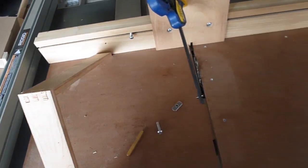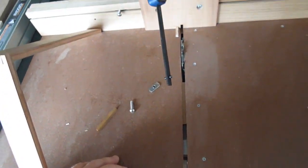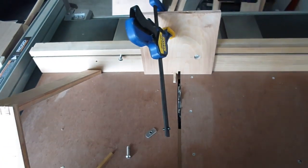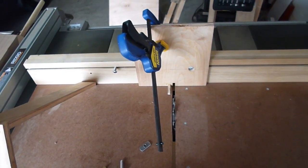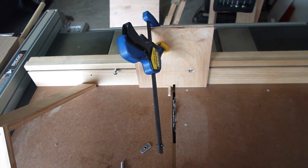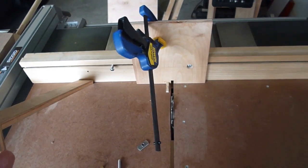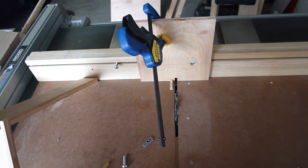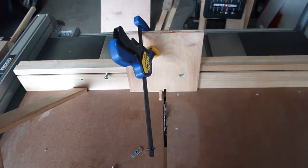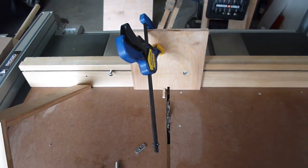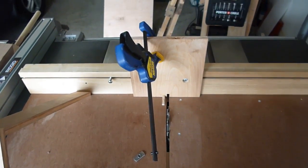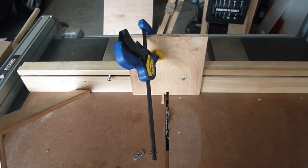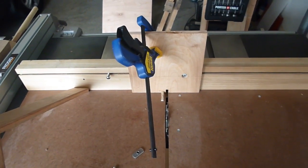So I could sand, glue this together, sand these flush, and I'll be ready to go. If you have any questions about how I made this or about anything else, let me know. I'll try to get back to you as soon as I can. Thank you.